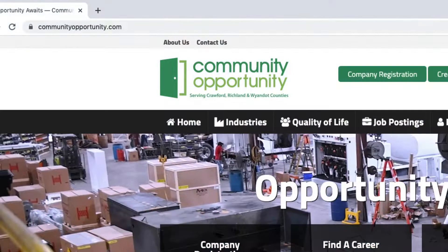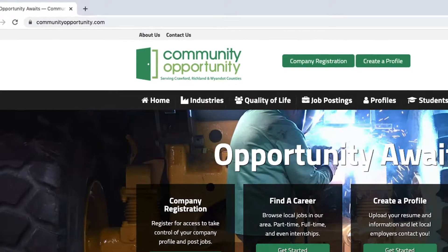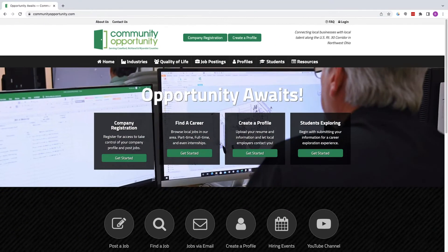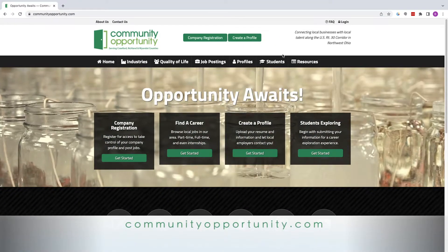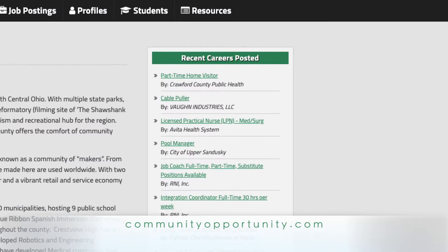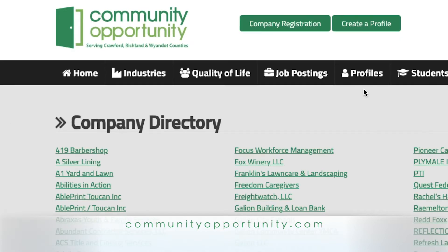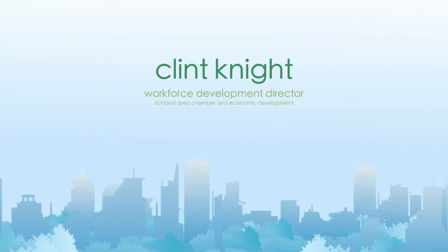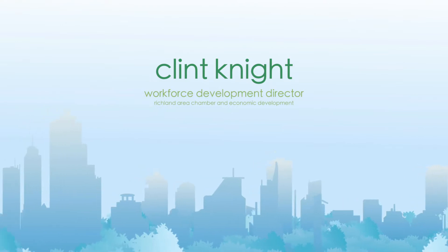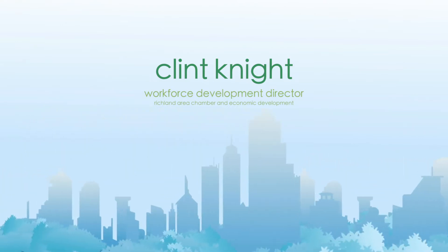Community Opportunity is a web platform that connects job seekers, students, and businesses all together in one place. It focuses on the region of Crawford, Richland, and Wyandotte counties. It's a perfect way to get to know what is available in Richland, Crawford, and Wyandotte.